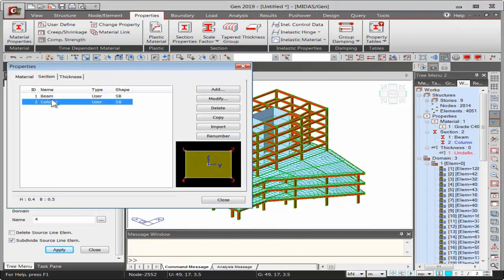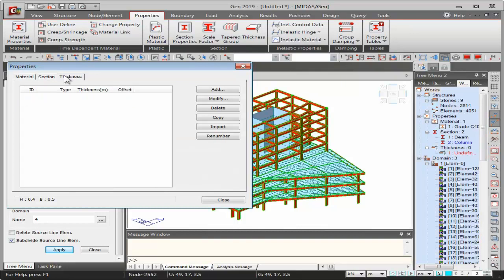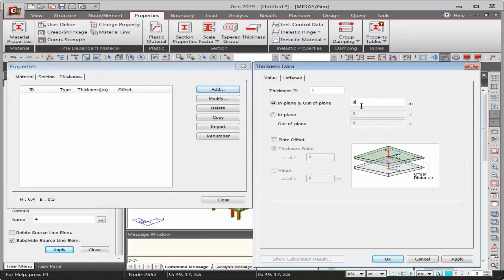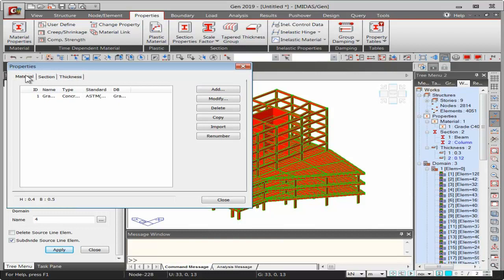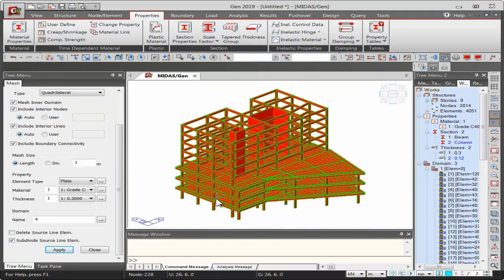Provide a name to easily identify the section property, click User, and provide dimensions — for example, 0.6 by 0.3 m for a beam, then Apply. Create another for columns, providing H (height) and B (breadth) with reference images — B set to 0.5 m. Note that section and thickness properties are not directly associated with material properties, allowing fewer section property definitions even with multiple materials.